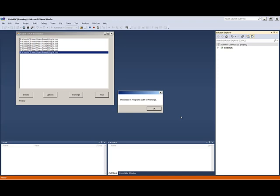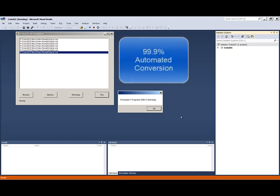Although some situations do require manual intervention, we strive for an automated conversion rate in excess of 99.9%.